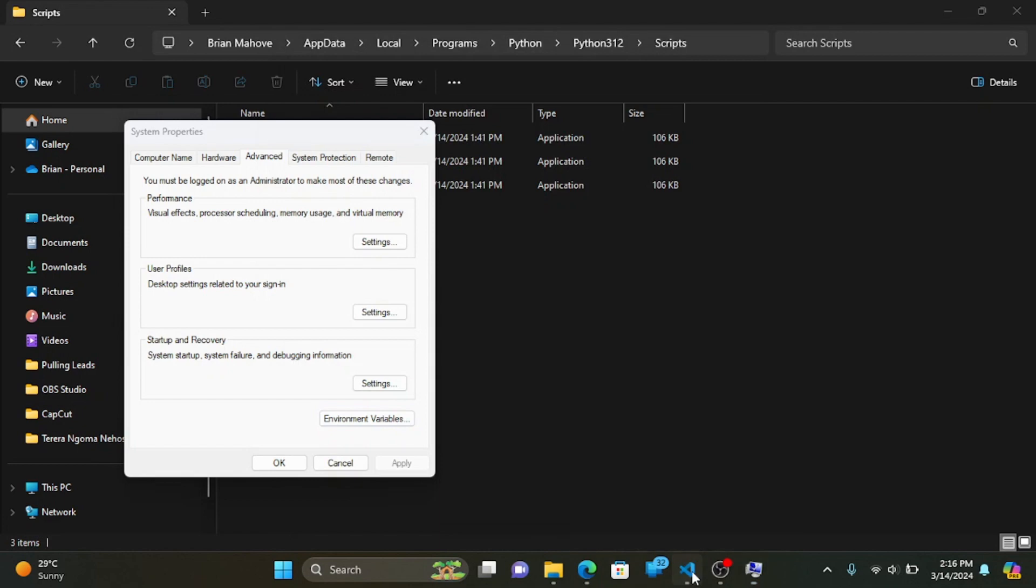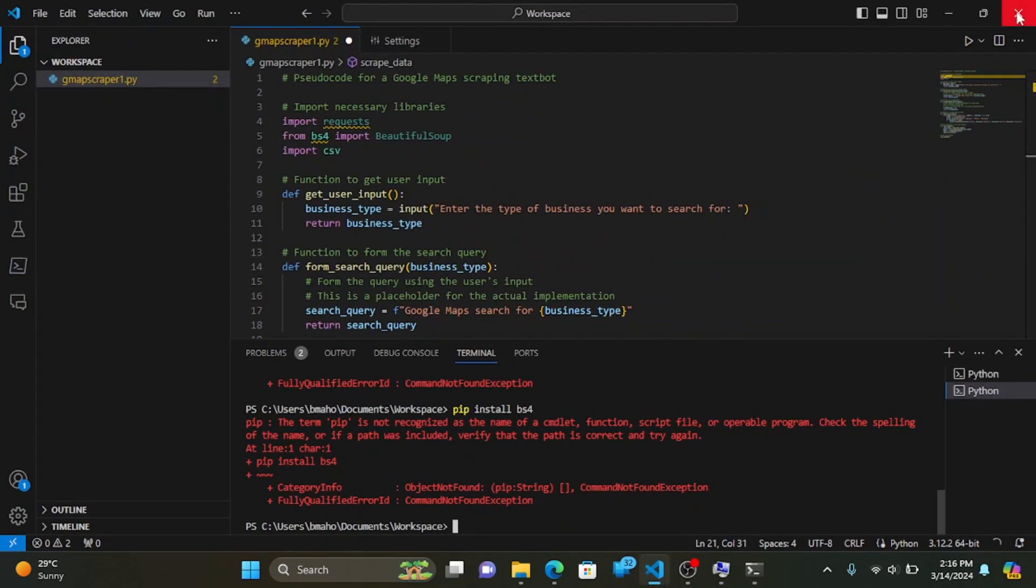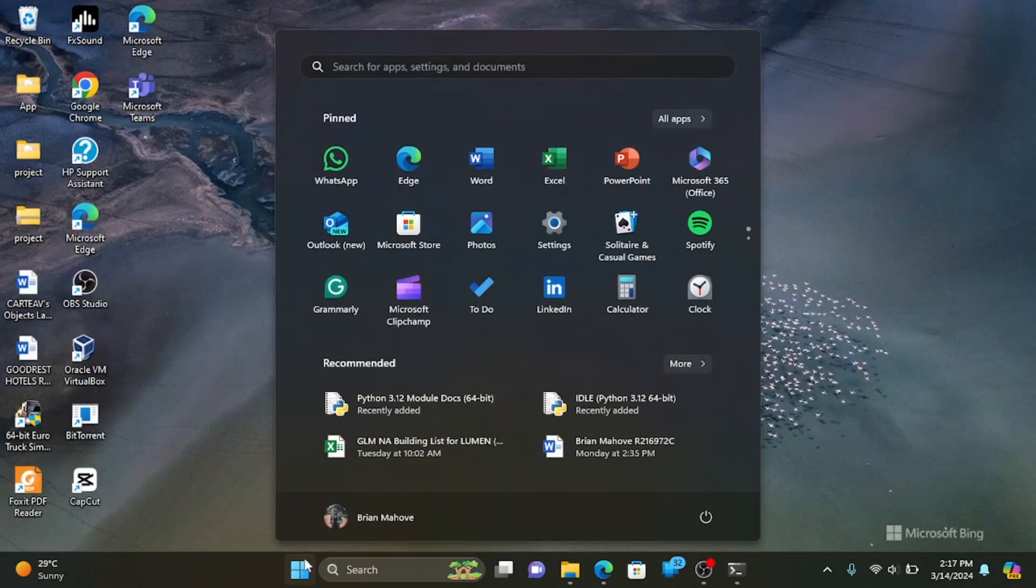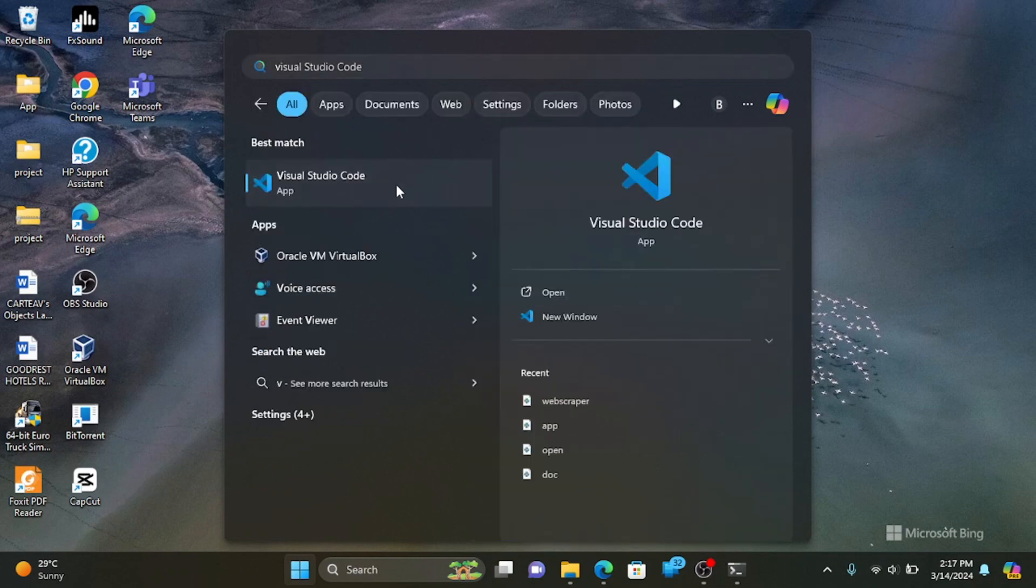To verify that pip is now recognized, reopen your terminal and type pip version. In my case, I will install a package.